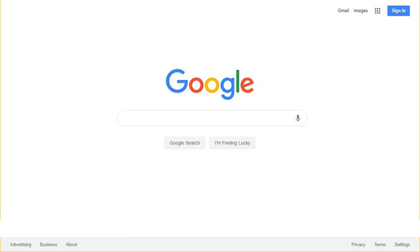Google Search, also referred to as Google Web Search or simply Google, is a web search engine developed by Google LLC.